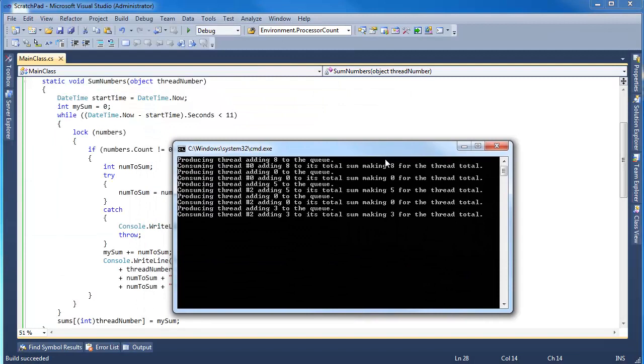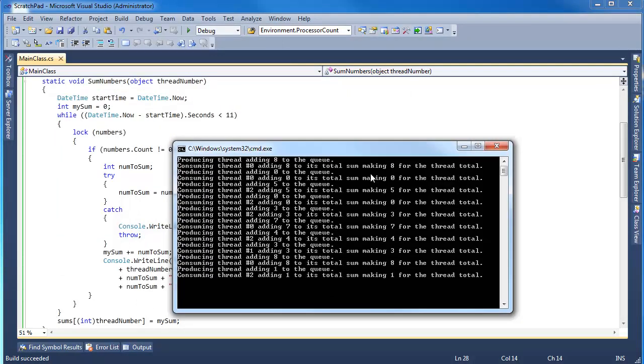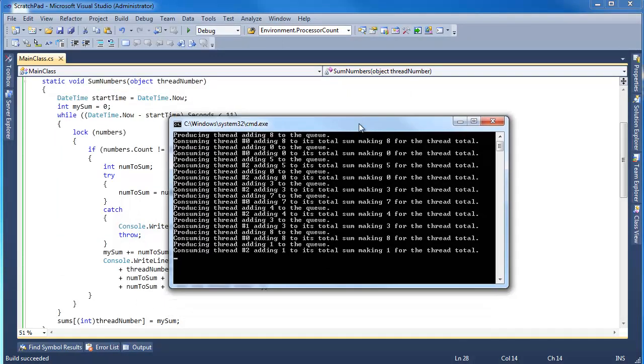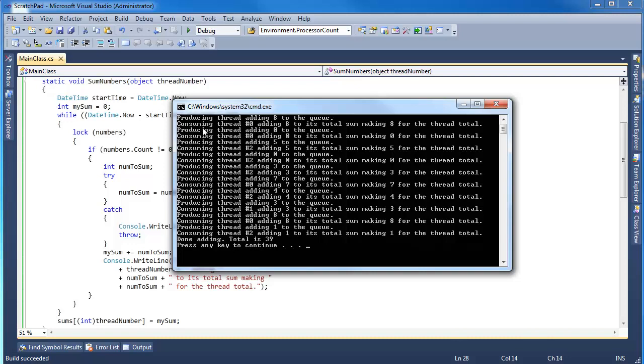Let's watch it run here. Just take a minute and pause the video, look at this output and think about what the output is doing here. Producing thread adding 8 to the queue, consuming thread 0 grabbed 8, producing thread adding 0 to the queue.